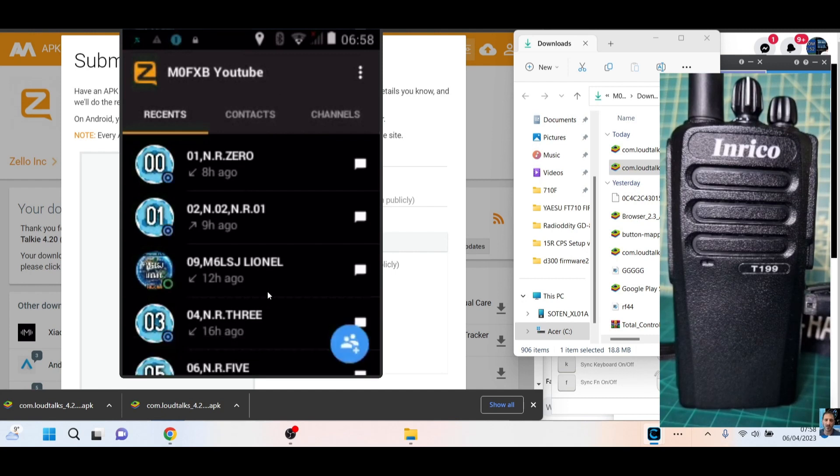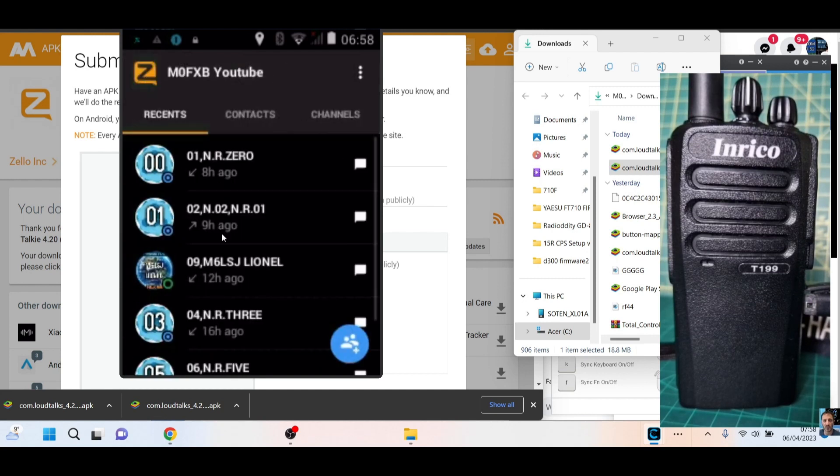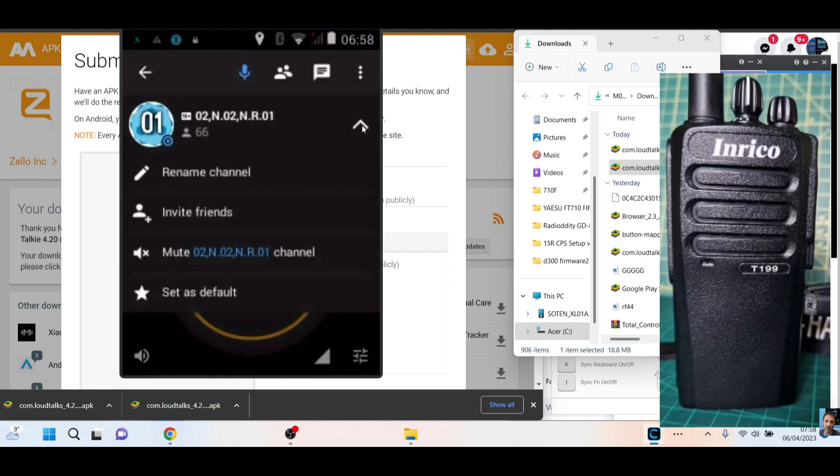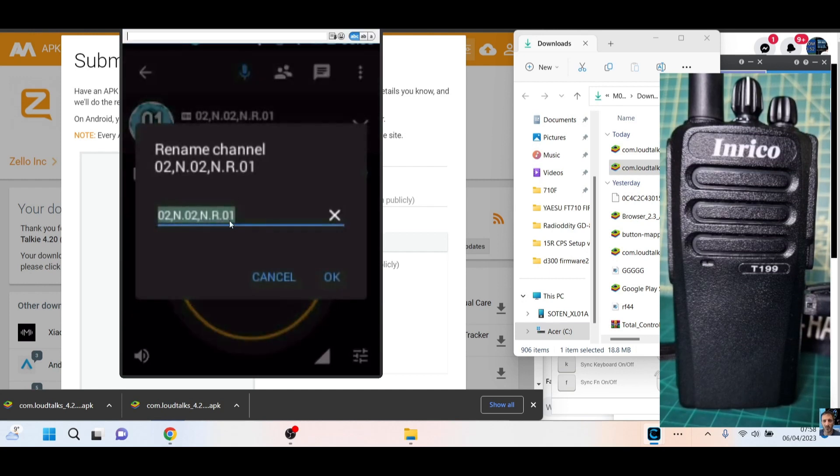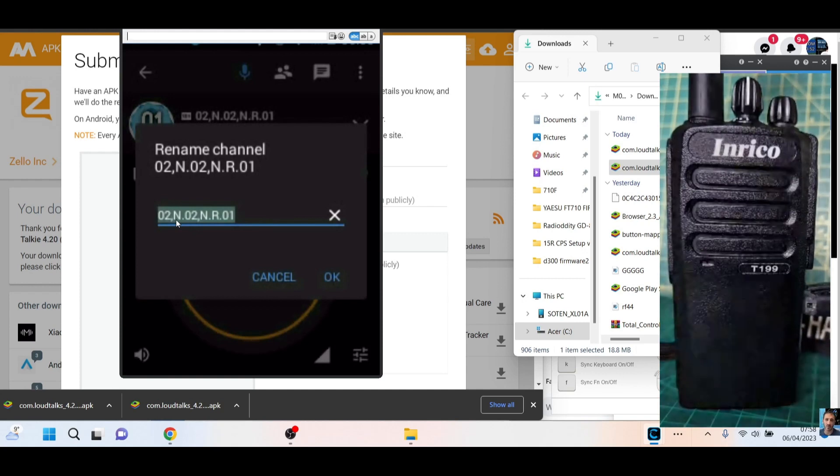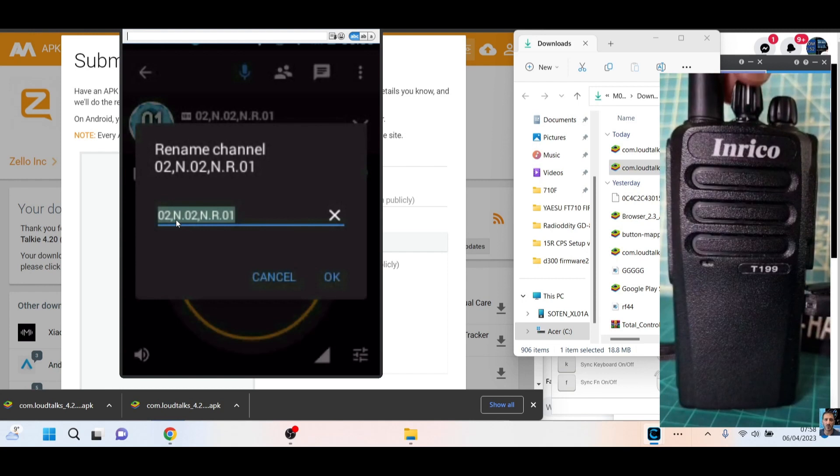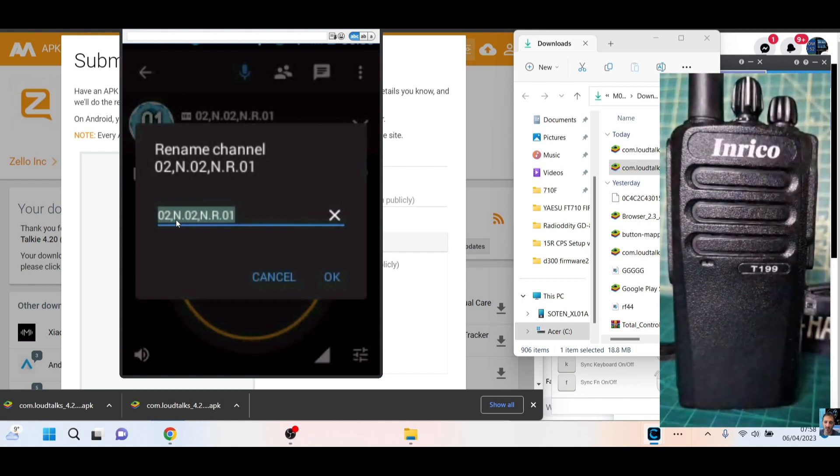Now the key thing now is if we go to, say, our channel one, here is how to name the channel. So there's channel one, click the drop-down arrow and click rename channel. Whatever you put at the front is going to be the channel number that is used.